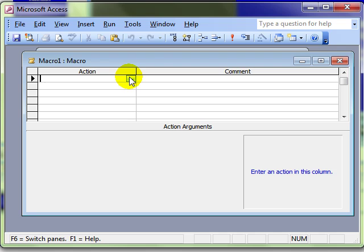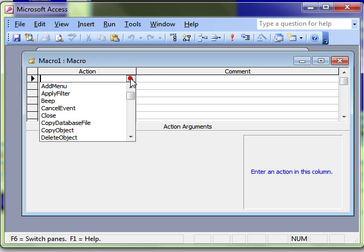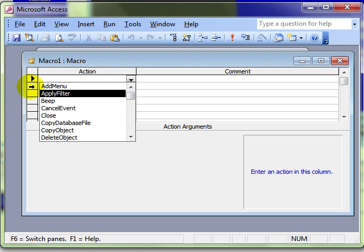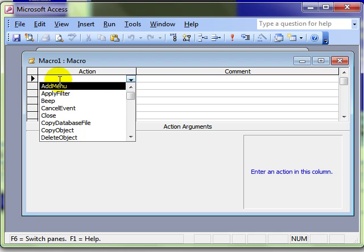Once we have selected the new macro, we choose an action to perform. Now I'm going to keep these simple and only choose one action, but you could compound these and have more than one action in your macro just by adding more and more rows. So I'm going to keep this nice and simple.